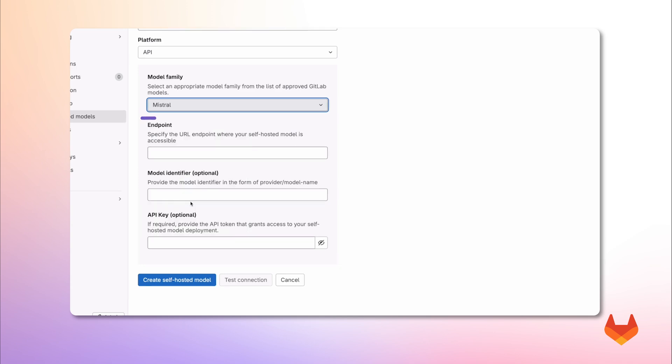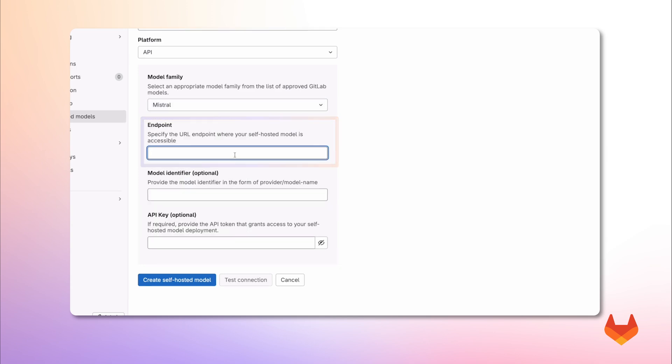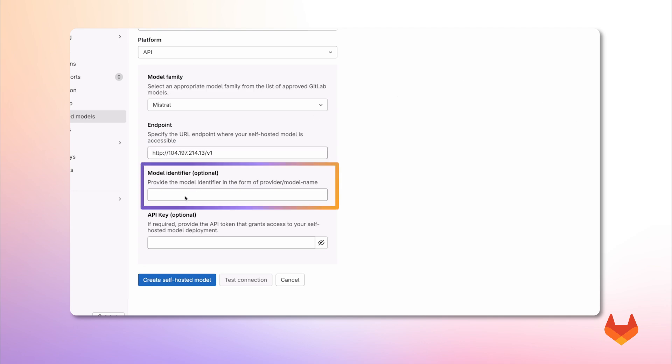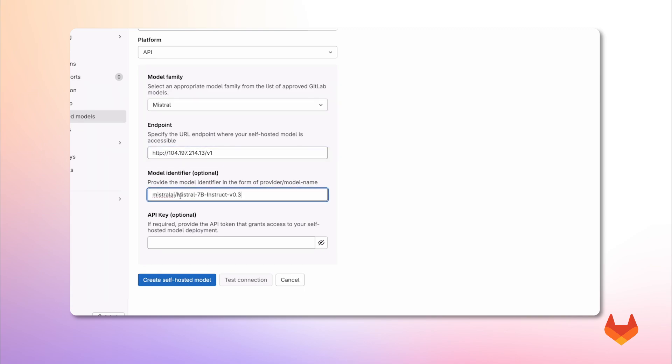Now here, we enter the URL where our model is deployed. For models hosted through vLLM, you must suffix the URL with the slash v1. We finish by giving this deployment a unique name and model identifier.